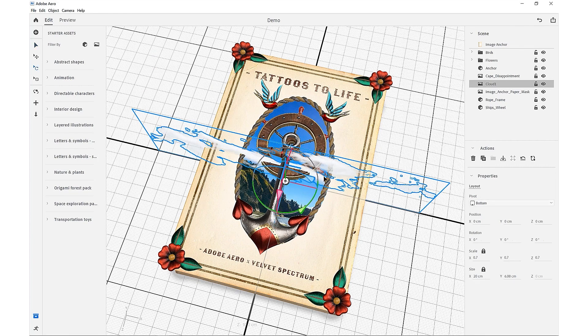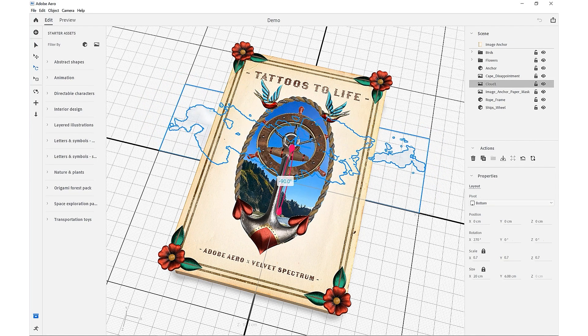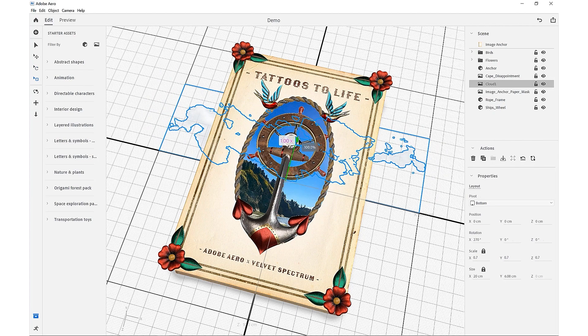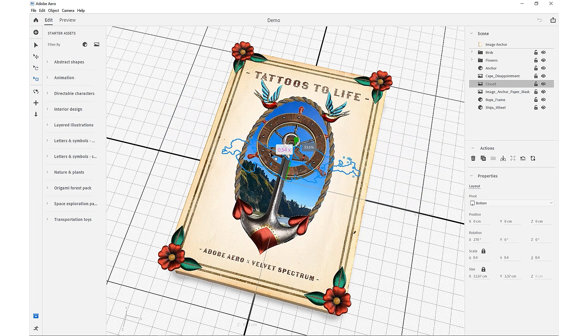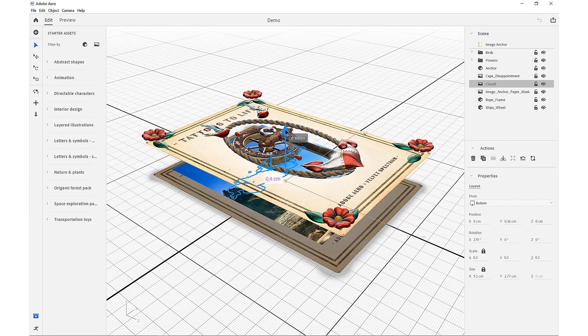Then we'll just rotate that into place and scale that down, and make sure it's above our background image.